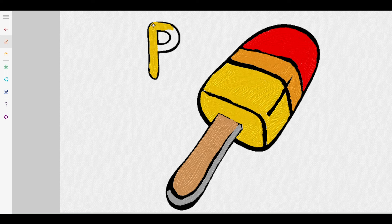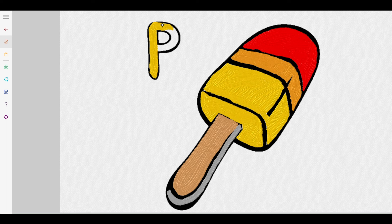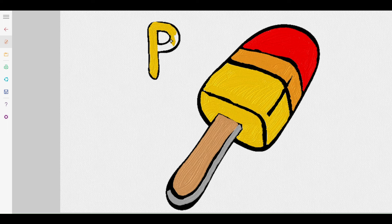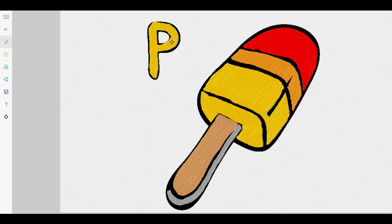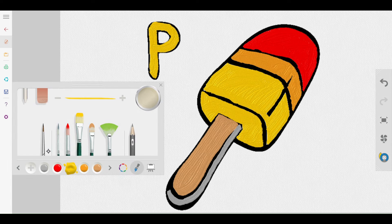Thanks a lot for watching the video kids. We hope you enjoyed learning about the letter P today. Join us again tomorrow for a brand new letter, it's gonna be fun. And don't forget, your parents love you more than all the cookies in the jar. Take care.